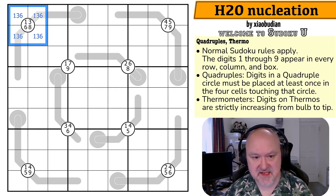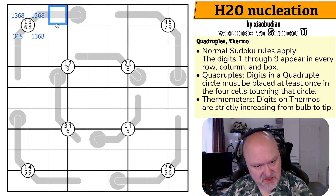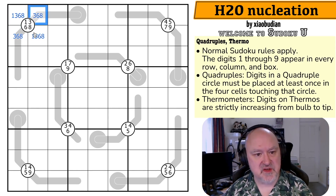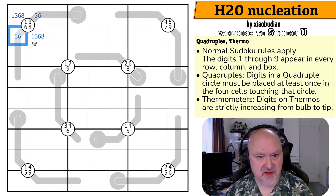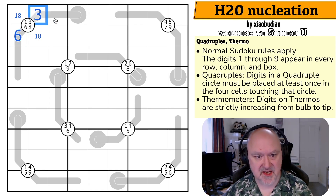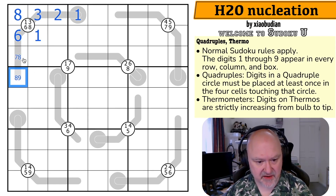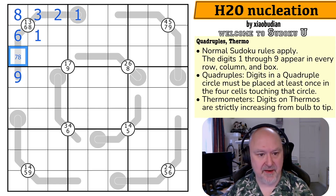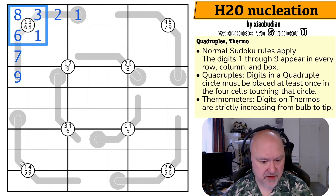I'm going to start right here because the quadruple has one, three, six, and eight. Looking at the thermo, we can't put one partway along because we'd have to go lower than one, and we can't put eight partway along because we'd have to go higher than eight. So this is a three-six pair — these are not three and six — and we know the order because they're on the thermo: this is the three, this is the six. Three goes to one, meaning this is the eight, and this is the one. This is fully resolved. This thermo is fully resolved by that quadruple — that's nice.